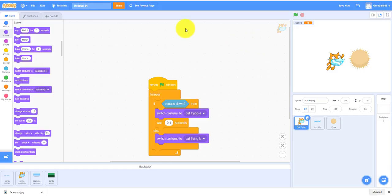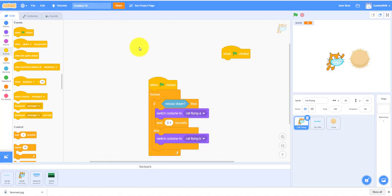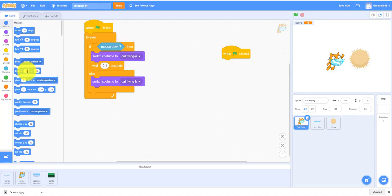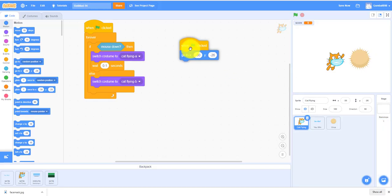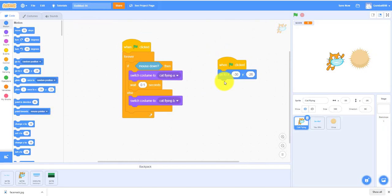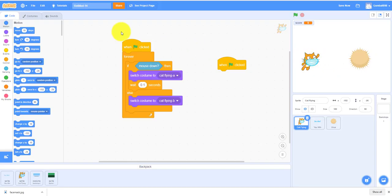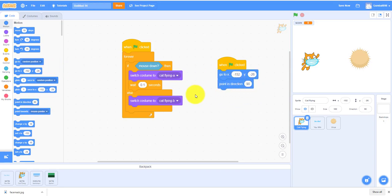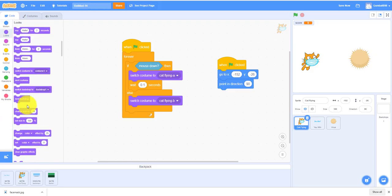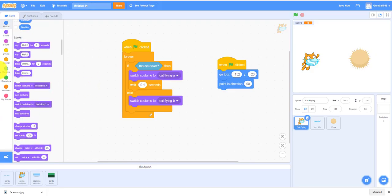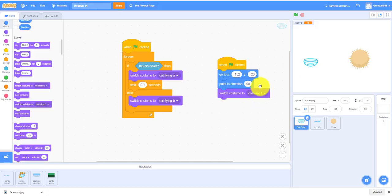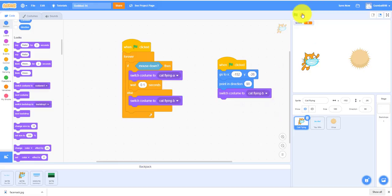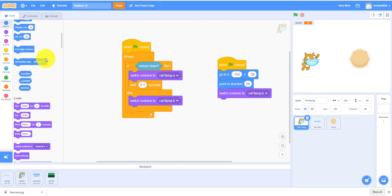We can also work on the cat. When the green flag is clicked it can go to anywhere. I'm gonna make it smooth, a little bit around here. Point in direction 90 because it has to punch, and then switch costume to cat flying B. Set rotation style to left right so it won't rotate.